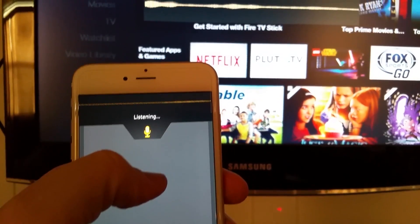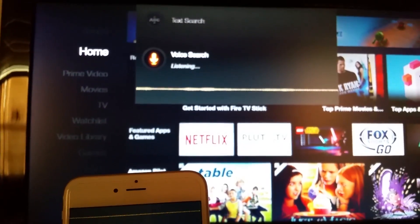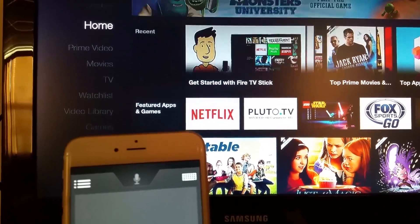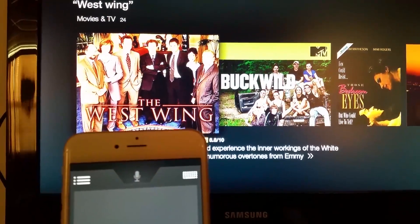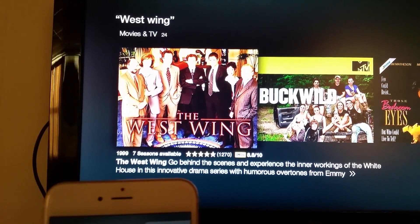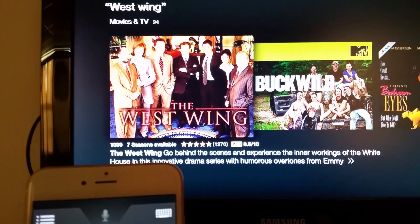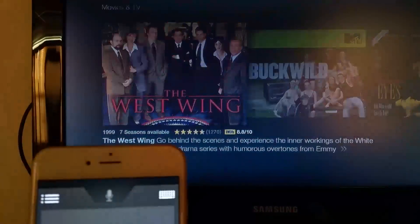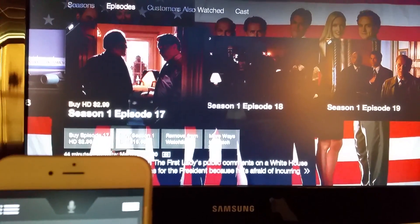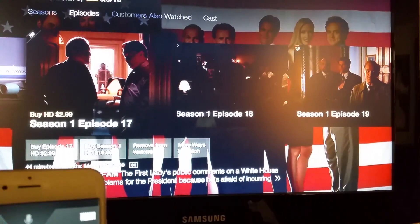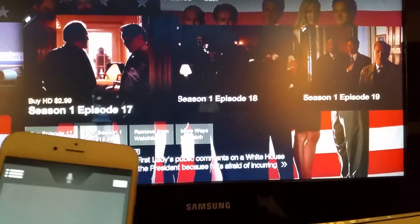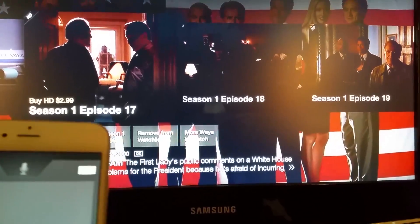And of course that went back, so let's try it again — West Wing. Select it, and notice it has found the West Wing TV program. I can go in there and buy that or watch it other ways.